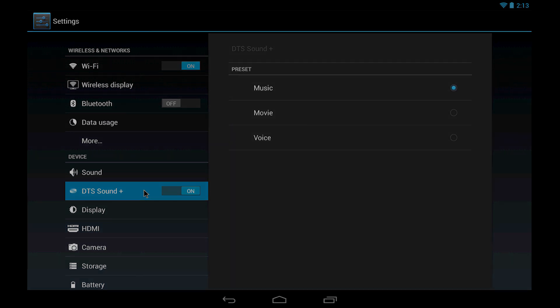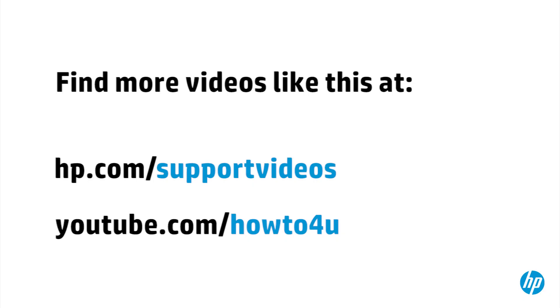You can find additional helpful videos at hp.com/supportvideos and on our YouTube channel, youtube.com/howtoforyou.